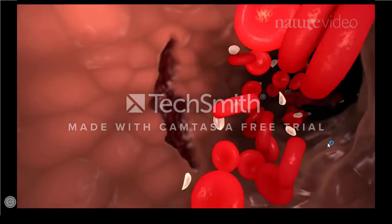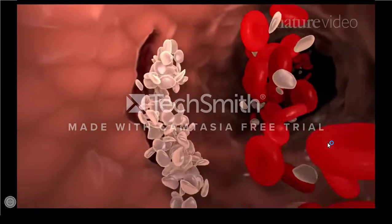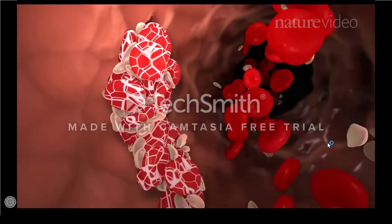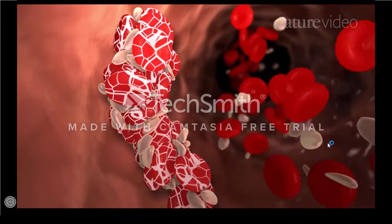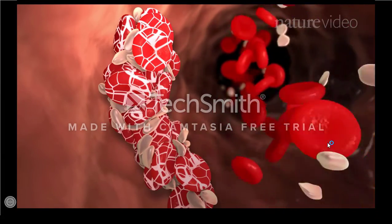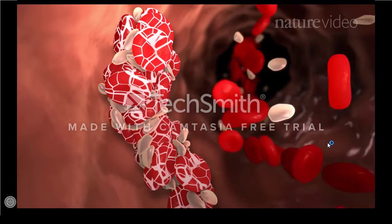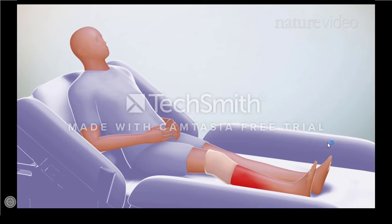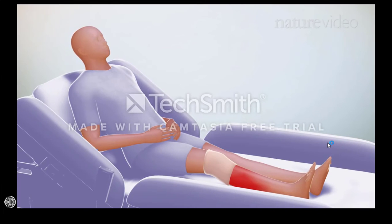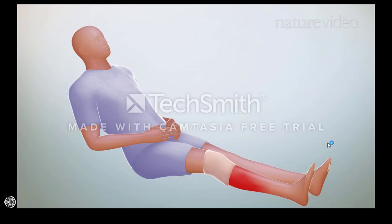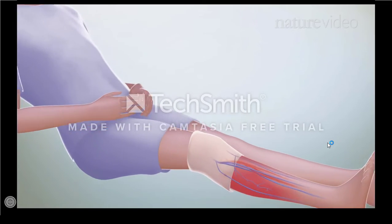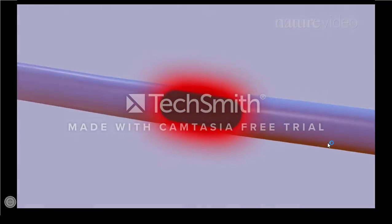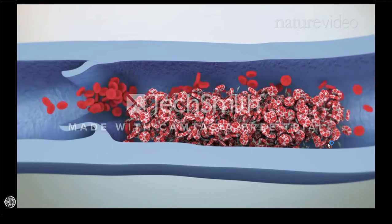Thrombosis is the formation or presence of a blood clot within the circulatory system. Blood clotting can be useful as it prevents excessive blood loss when a blood vessel is injured, but clots can also form when they aren't needed and cause serious medical problems. In deep vein thrombosis, a clot forms in the calf or thigh as a result of stasis or slow blood flow — for example, in people who experience long periods of inactivity, or in response to inflammatory mediators from surgery, trauma, or infections.